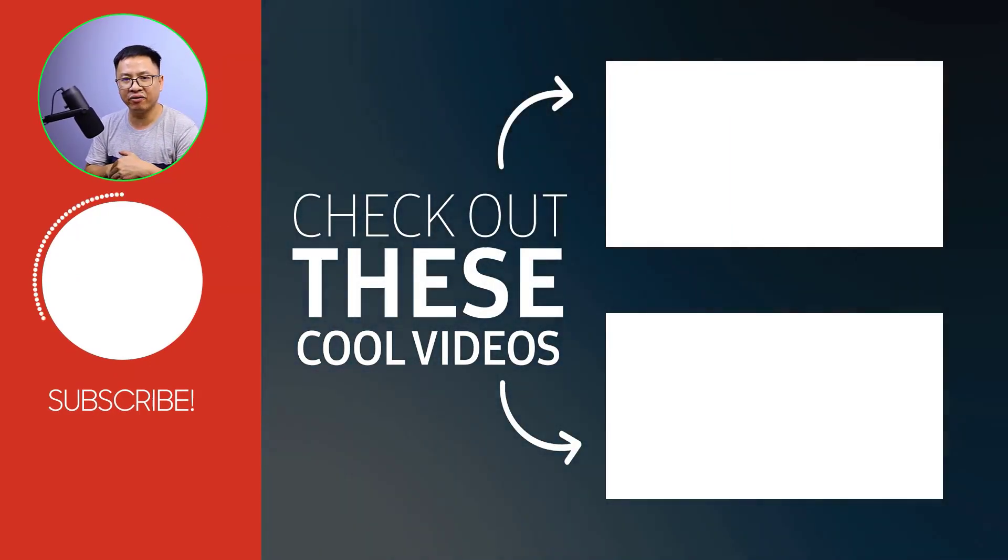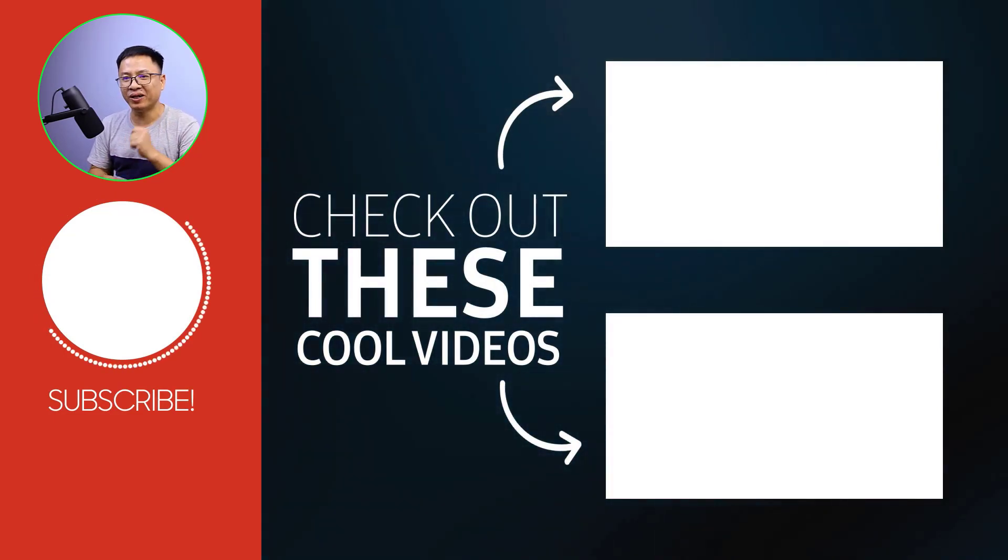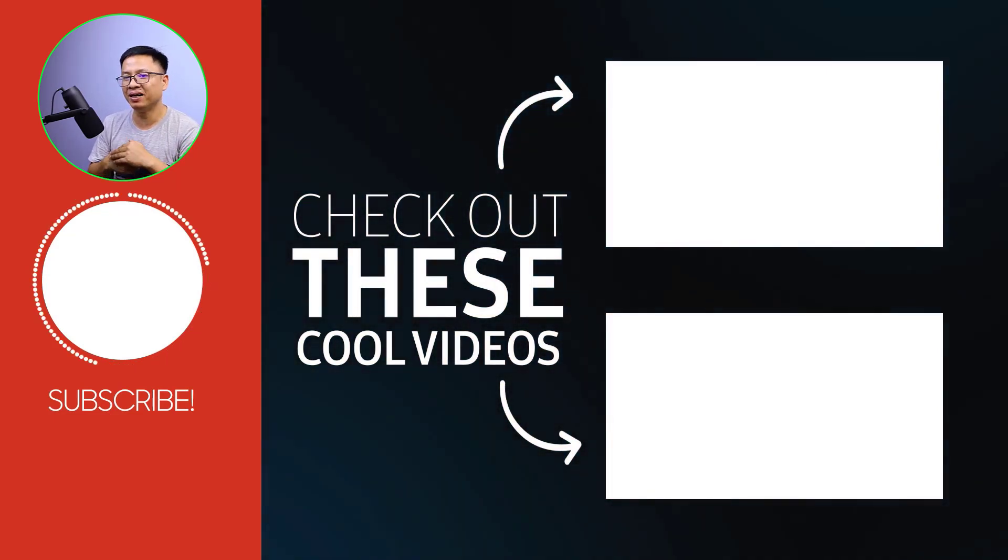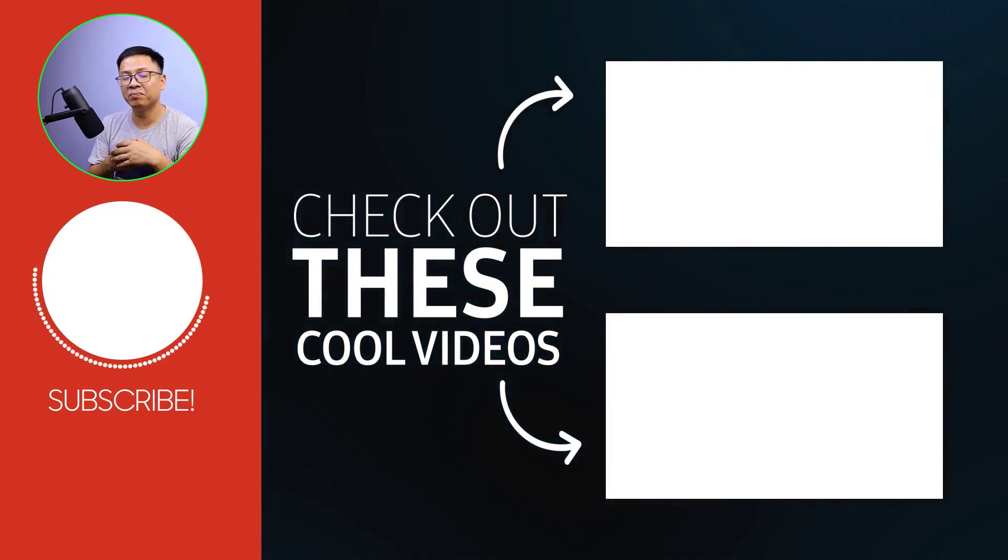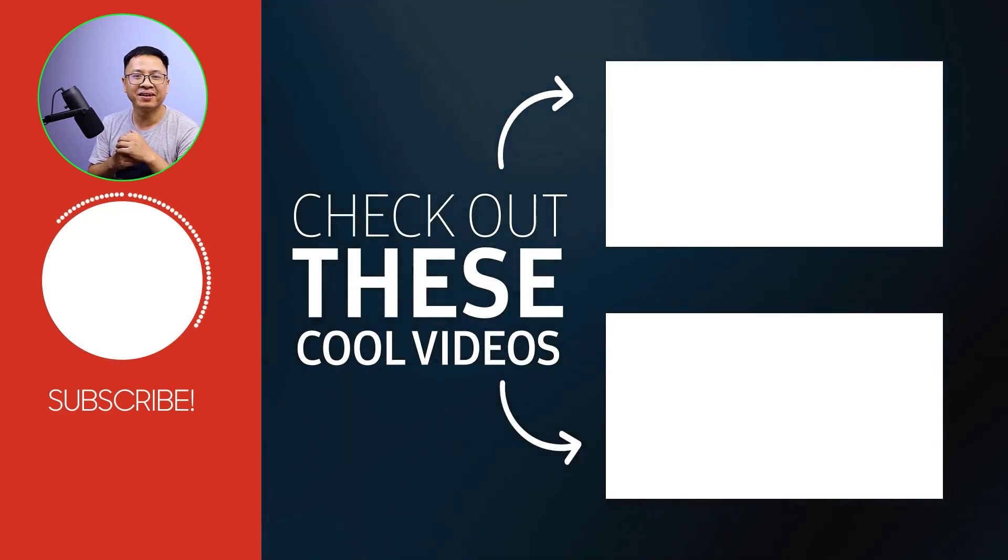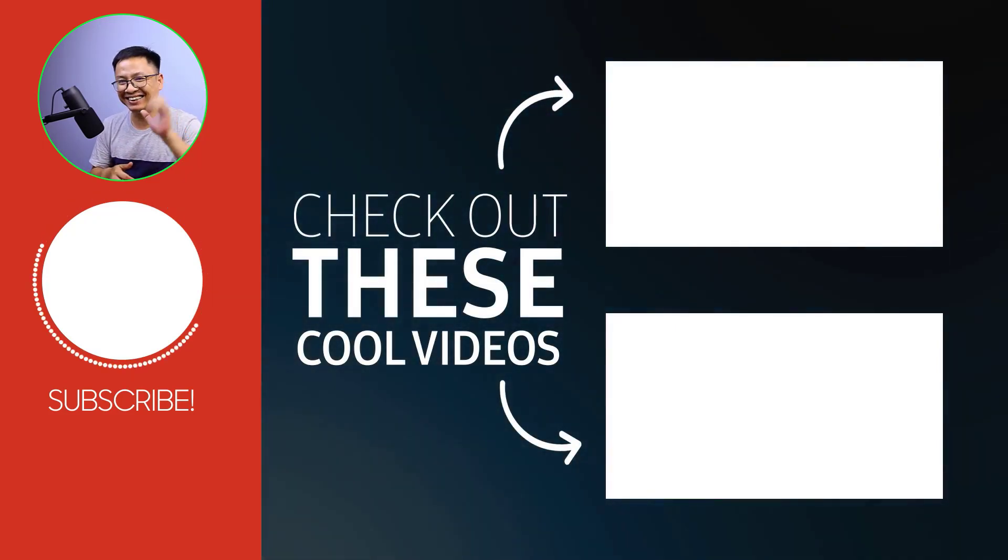I hope this video is helpful for you. If you have any more questions, just let me know in the comment section below. Thank you very much for watching and I will see you in my next video. Goodbye!